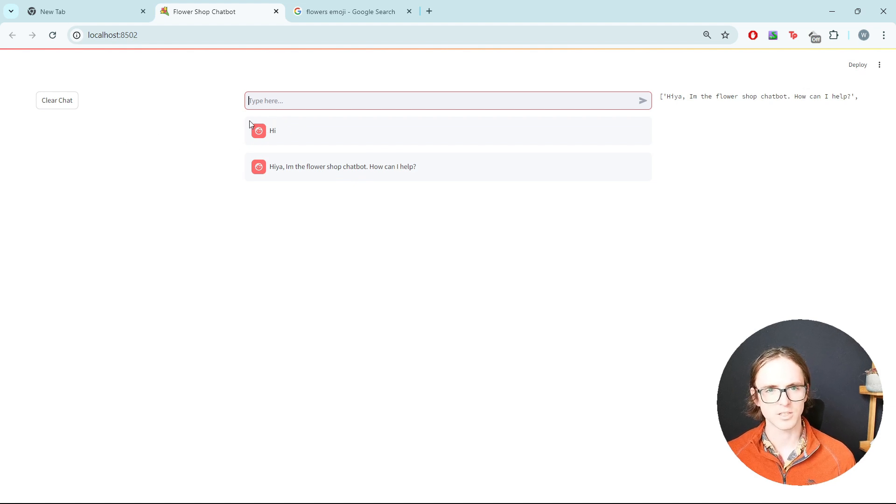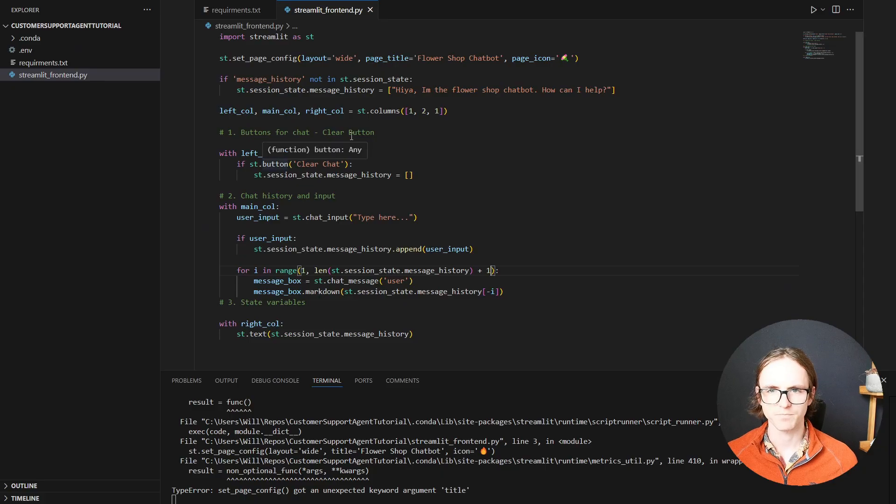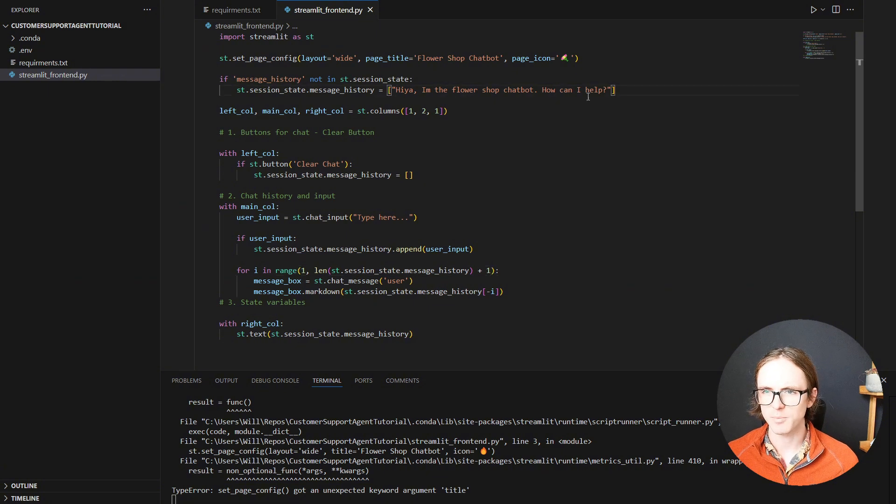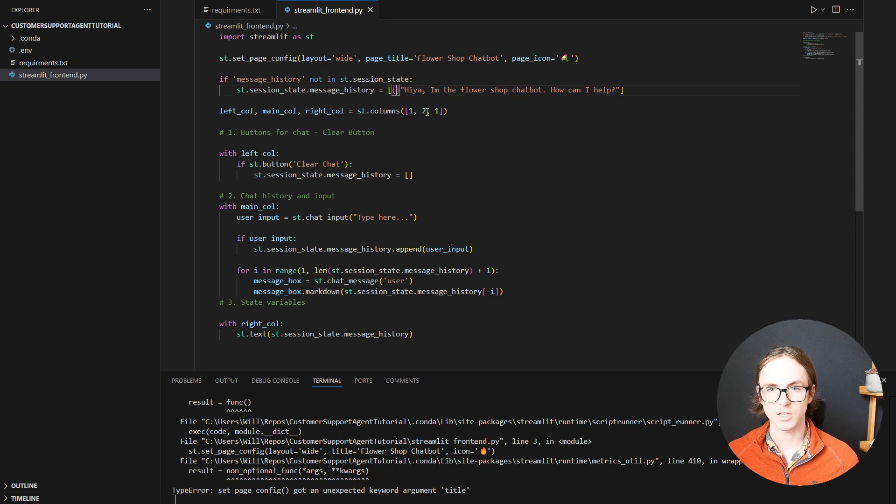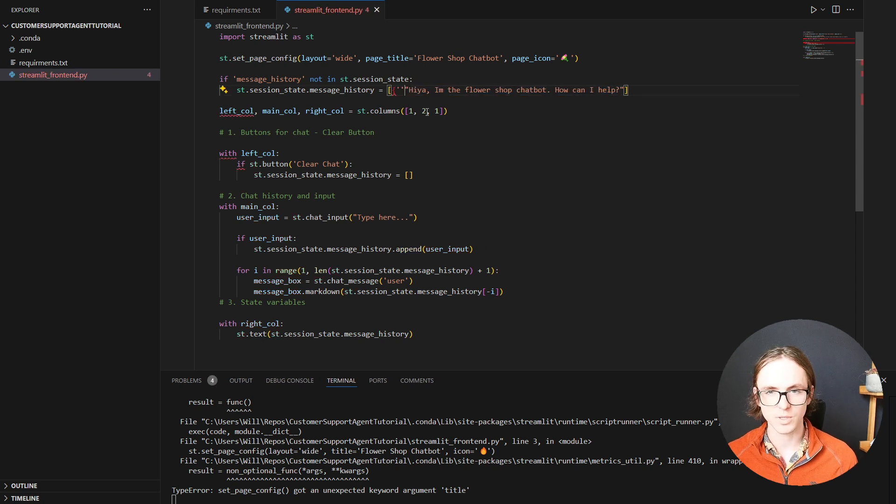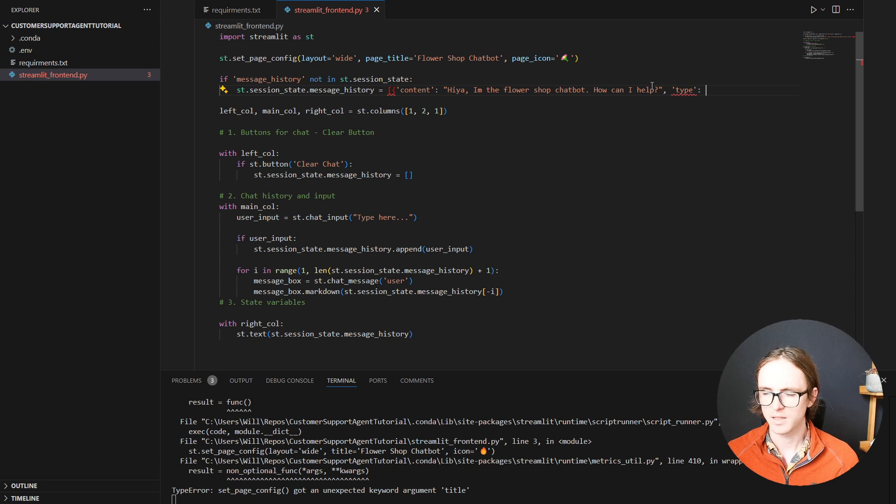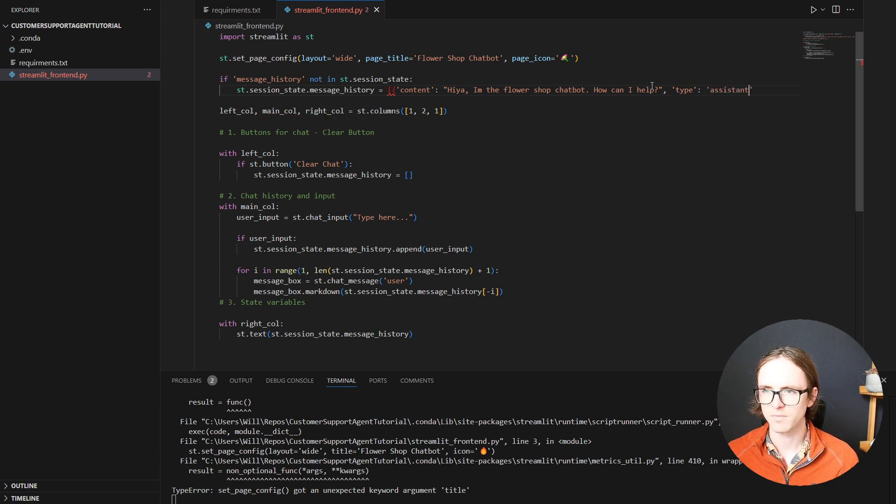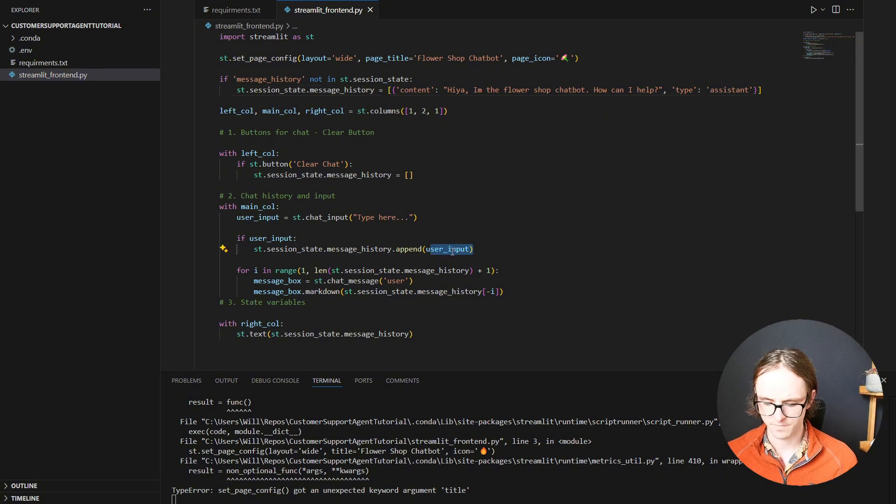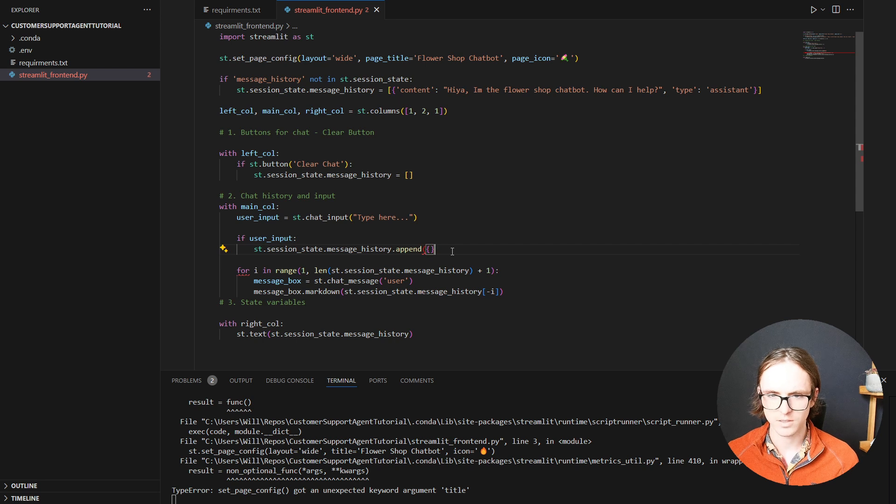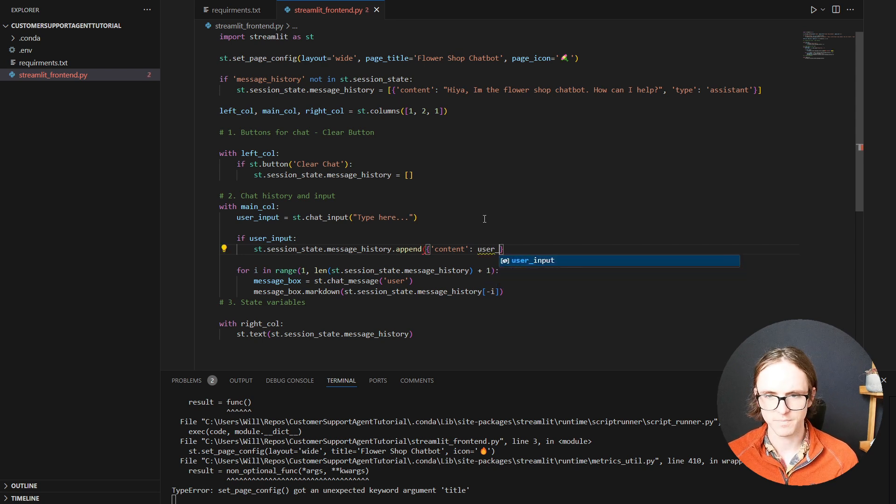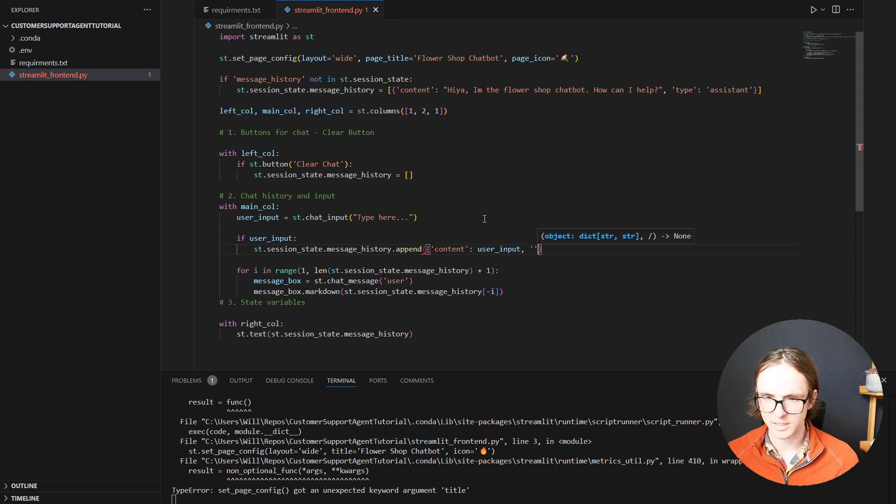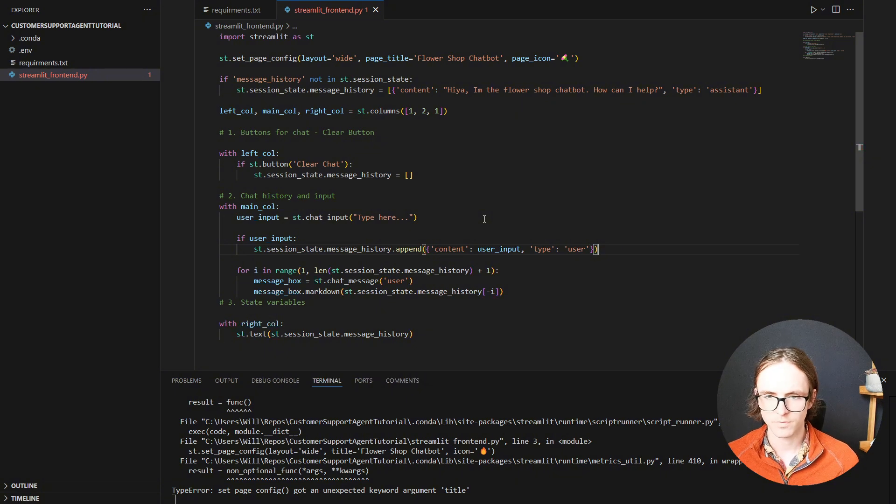Now we need to sort out this issue, which is that we can't tell the difference between our user messages and our assistant messages. The first step is associating this message with the person who sent it. So we'll create a dictionary with two keys, one for content and another for type. This is going to be an assistant message. And then when we add new messages, we're going to add dictionaries with the same keys. So content, that's going to be our user input. And a type, which is going to be a user message. Lovely.